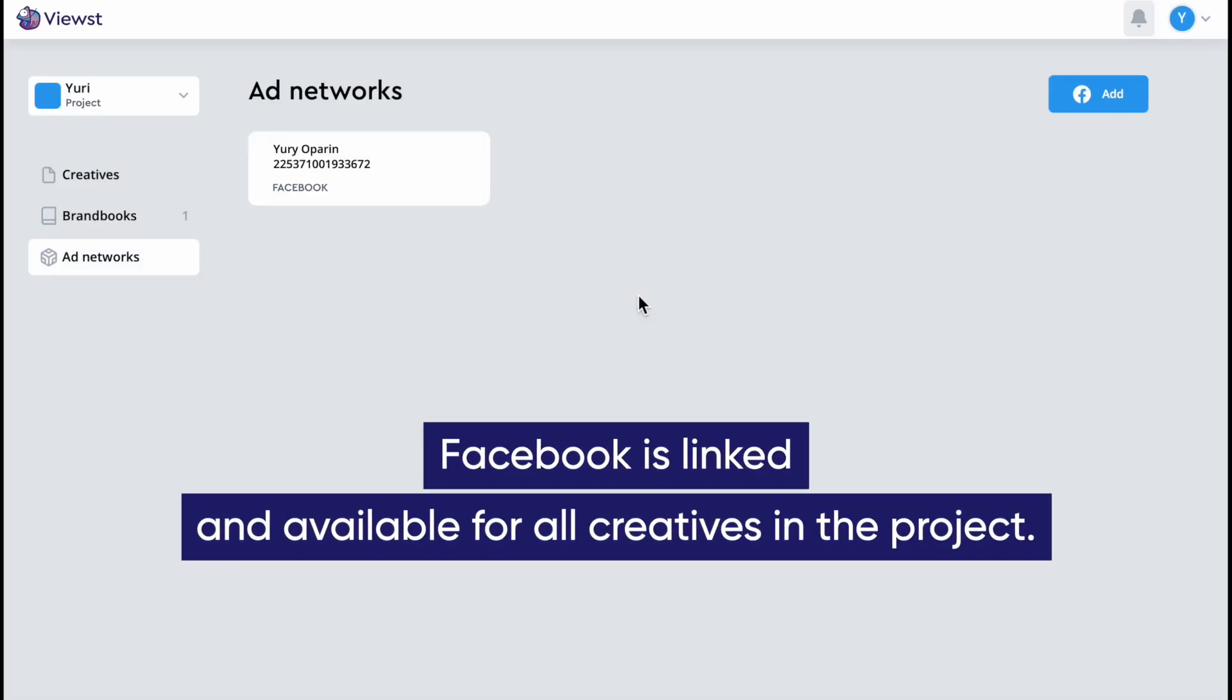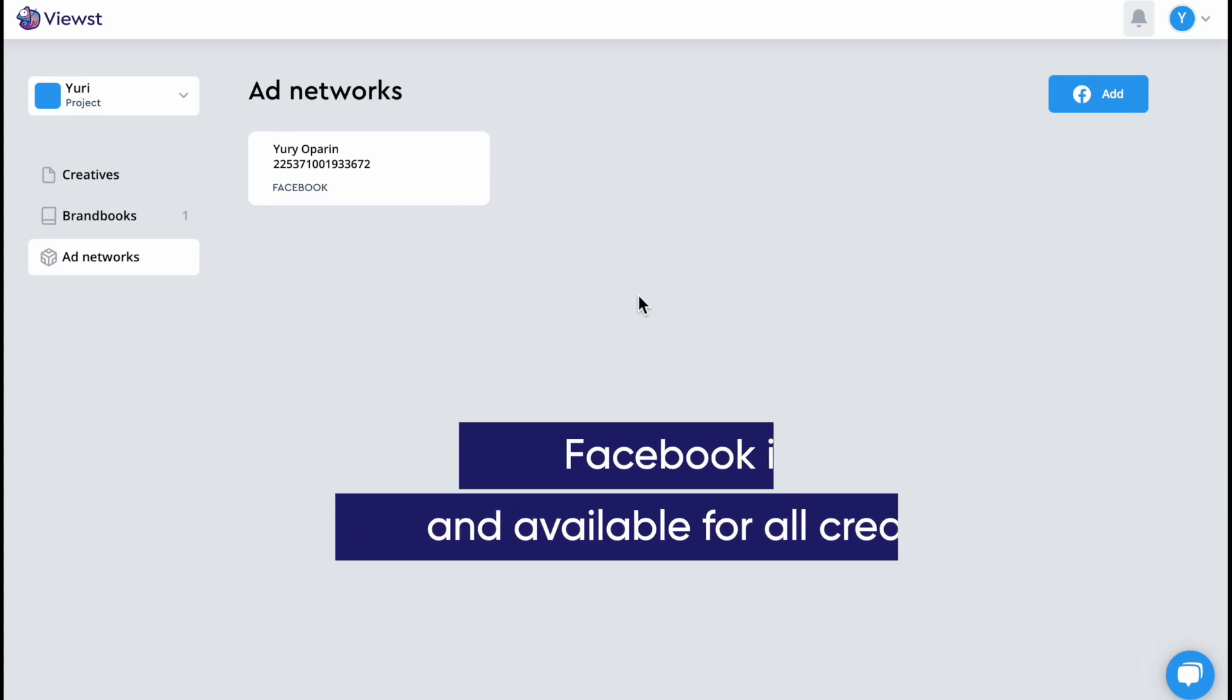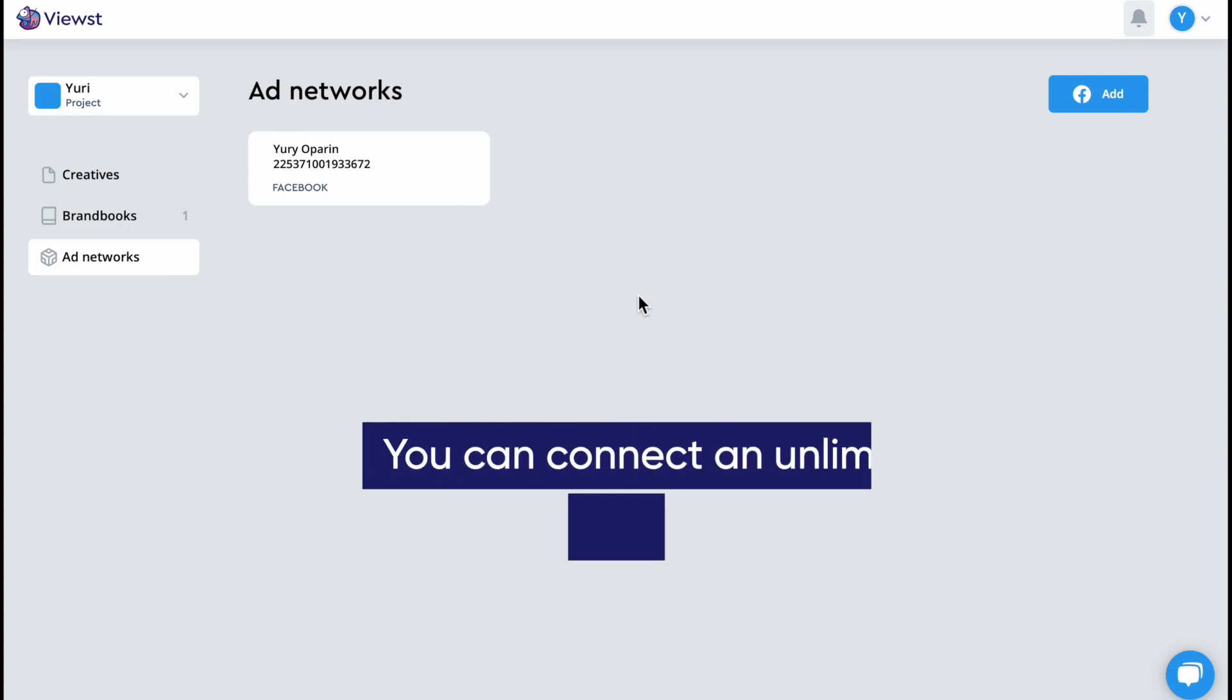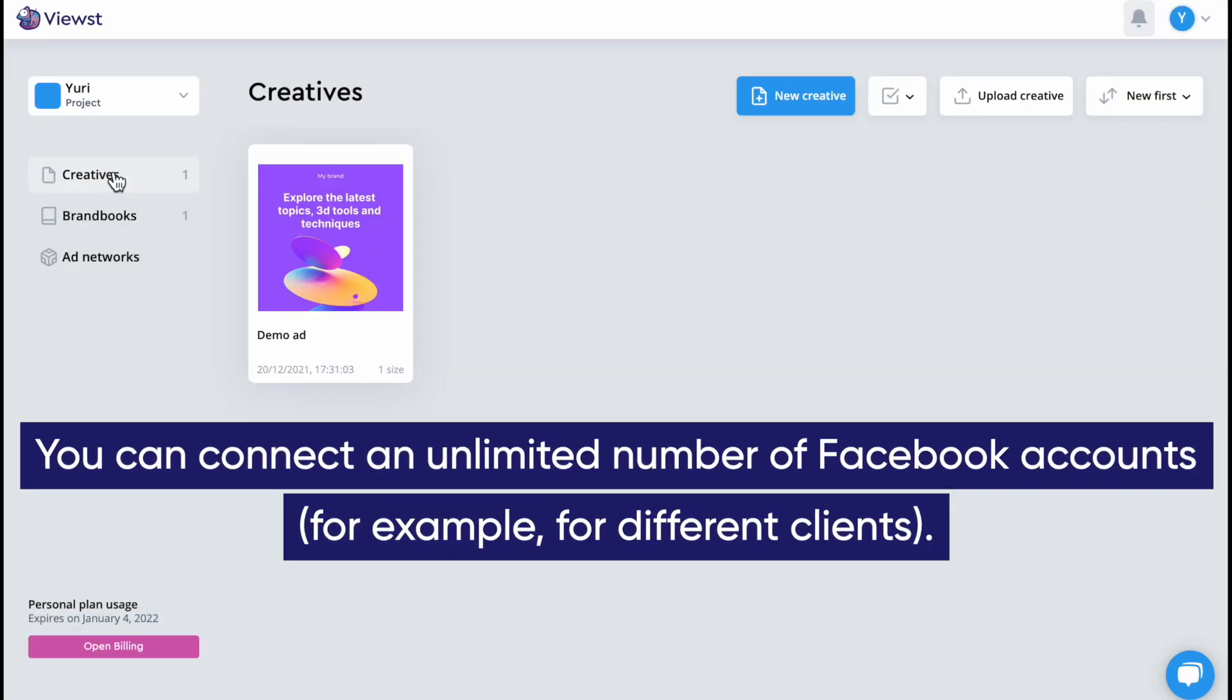Facebook is linked and available for all creatives in the project. You can connect an unlimited number of Facebook accounts.